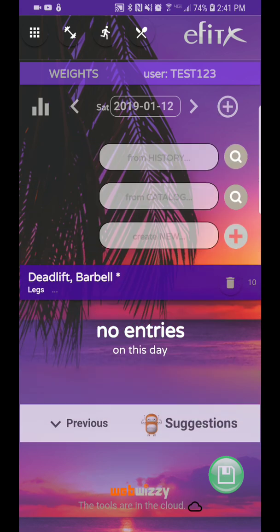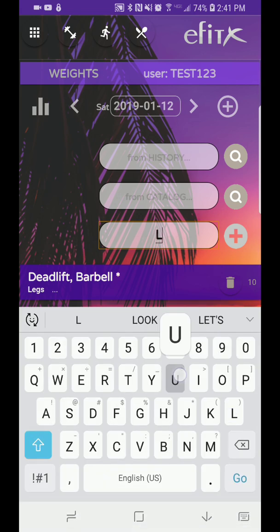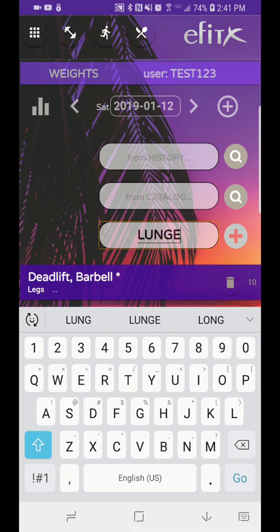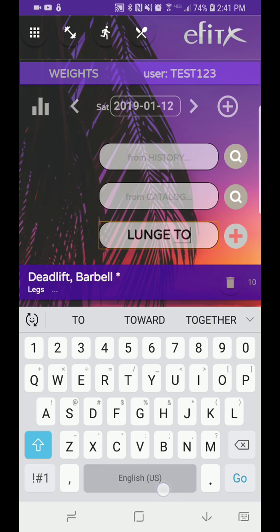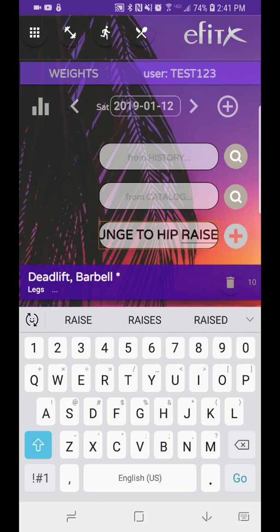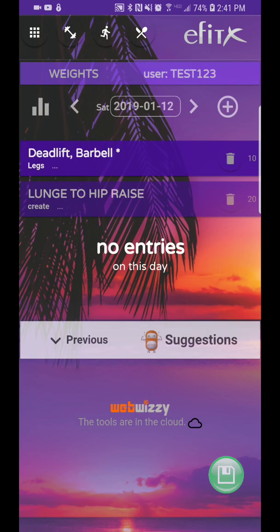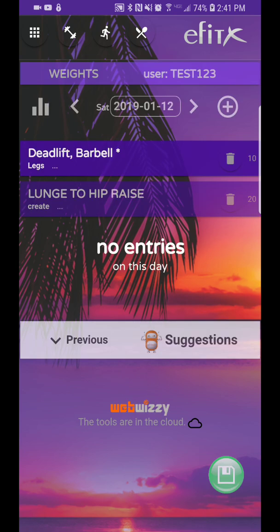Now, if you want to create something, you have that third box where you could do maybe lunge to hip raise. Okay, I just made up this exercise, and hit your plus sign, and it'll automatically input that for you.